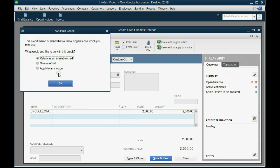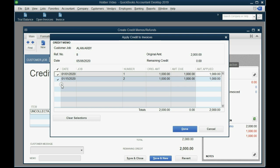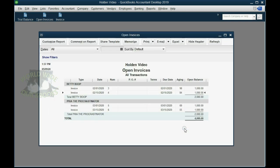Now click Apply to an Invoice — here's where step three comes in. Click OK and we're going to apply the $2,000 to each of the two invoices and click Done. You can now see that the two invoices have been written off and they no longer appear in the open invoice report.